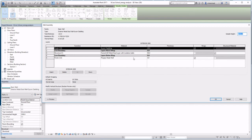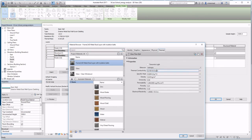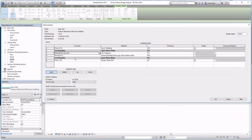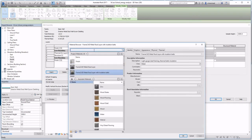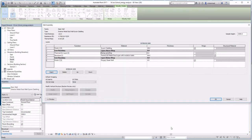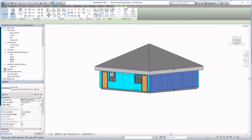For our walls, we've got to have these layers specified. Define the correct materials, make sure you select appropriate materials for your walls, and whenever required insert additional layers. Here I'm putting in a vapor retarder, which of course has zero thickness because it's a membrane.